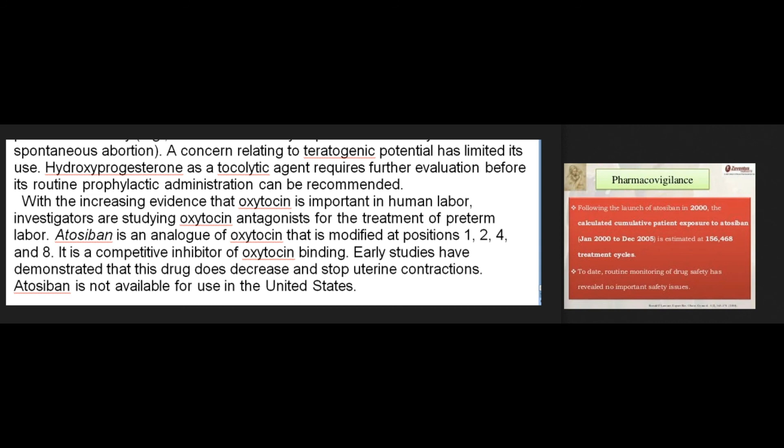With increasing evidence that oxytocin is important in human labor, investigators are studying oxytocin antagonists for the treatment of preterm labor. Atosiban is an analog of oxytocin modified at positions 1, 2, 4, and 8; it is a competitive inhibitor of oxytocin binding. Early studies have demonstrated that this drug does decrease and stop uterine contractions. Atosiban is not available for use in the United States.